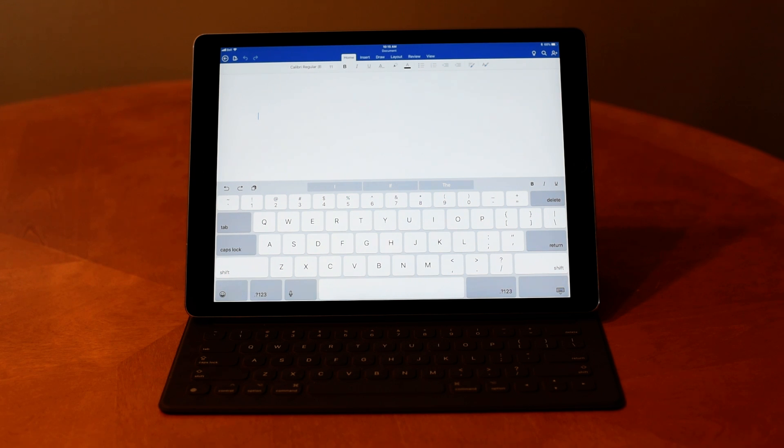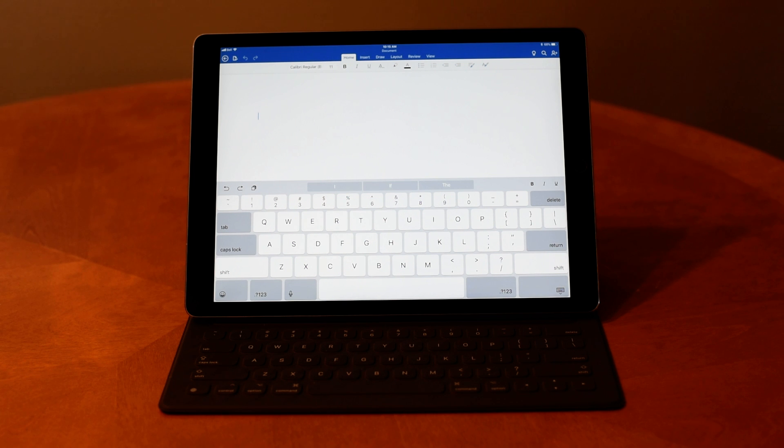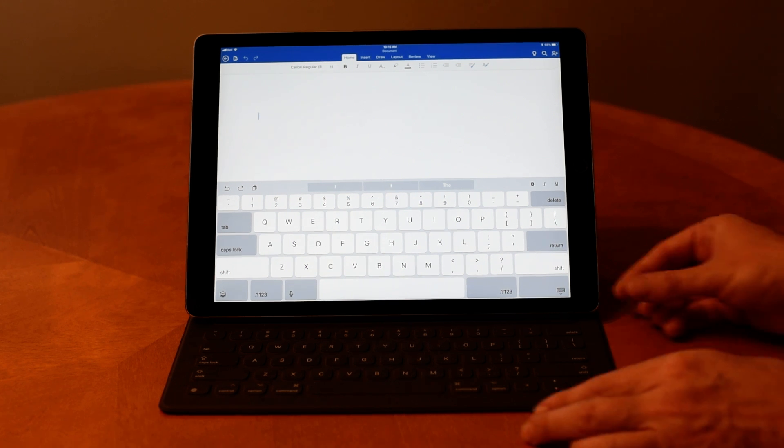What I believe is happening is the keyboard is not making proper contact. Even though the magnets are strong, it feels like it has sat in the right place, but it hasn't.